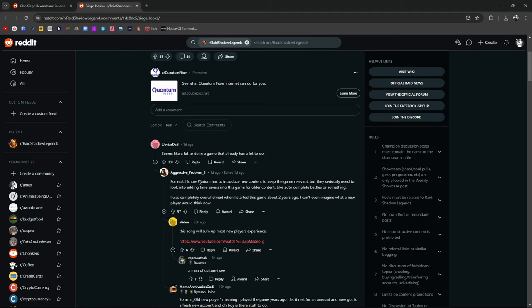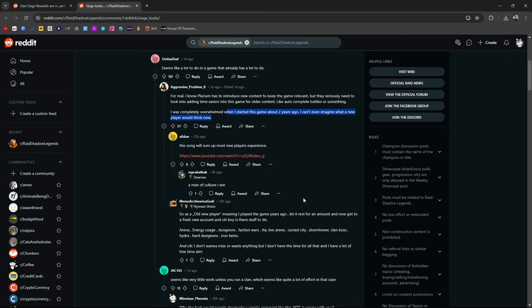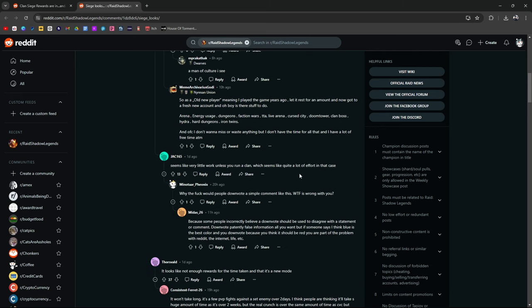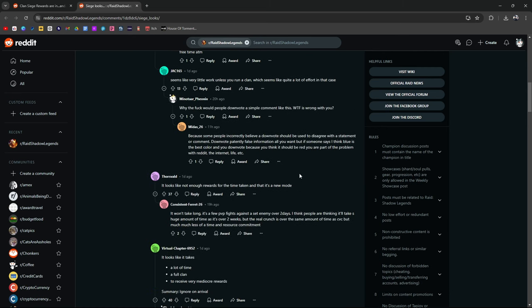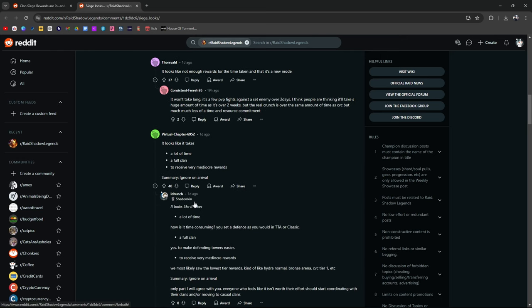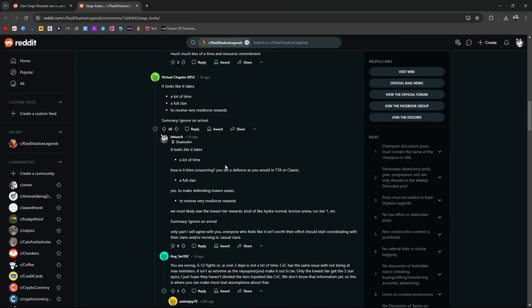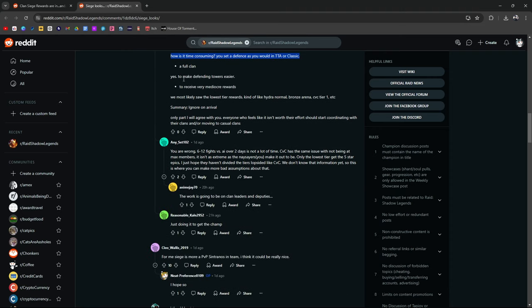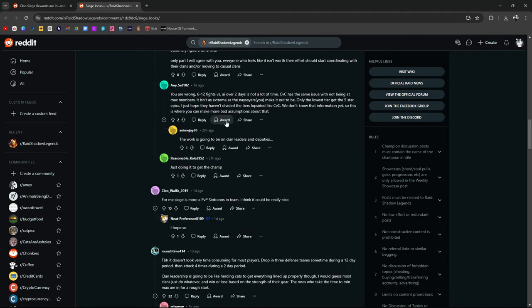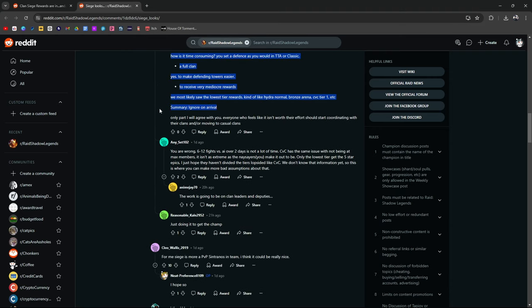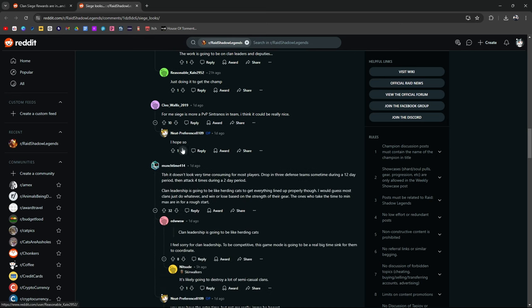For real, I know Plarium has to introduce new content to keep the game relevant. But seriously, they need to look into adding time savers for this game for older content like autocomplete battles or something. Completely overwhelmed when I started two years ago. Can't imagine what a new player thinks now. Yeah, there's so much to do. There's a lot to do. If I was going to start a new account, I wouldn't know where to go, what to focus on. There's just so much to do. It looks like it takes a lot of time. A full clan receive very mediocre rewards. How time-consuming you set a defense. Summary, ignore on real rival. Yeah, you can just ignore this. You're right. Just ignore it.